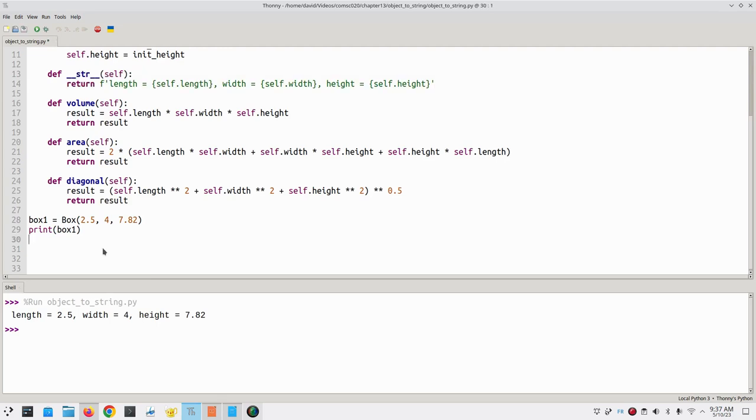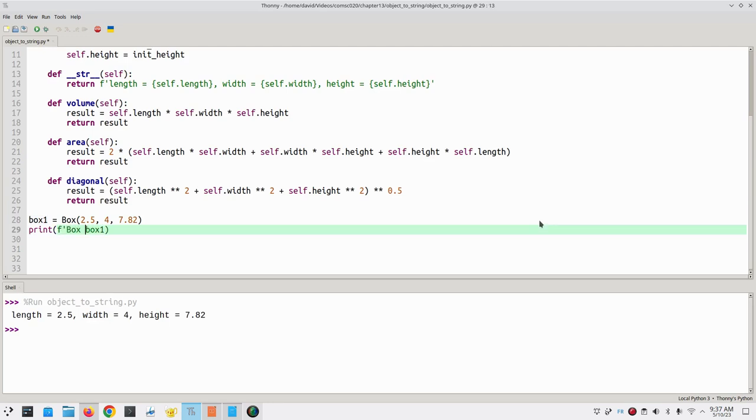The string conversion method is also called implicitly when you put a variable in an f string. For example, if I were to say here, box 1 has dimensions,